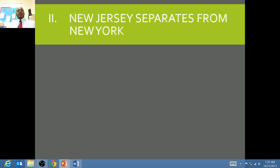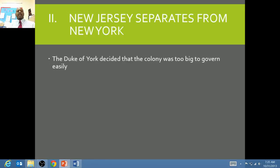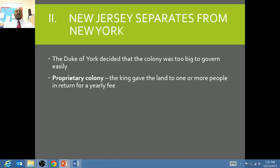New Jersey then separates from New York. Under the Duke of York, he decided that he could not govern this large colony, and so what he decided to do is to enlist some rich merchants in England, which they called proprietary owners, or they would create what we call proprietary colonies. In essence, he would give them the land — he wouldn't have to watch over, govern, or provide people to settle this particular area, but he would make a profit by basically leasing out or renting this particular area.